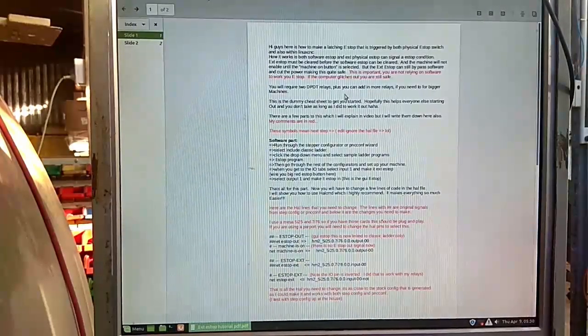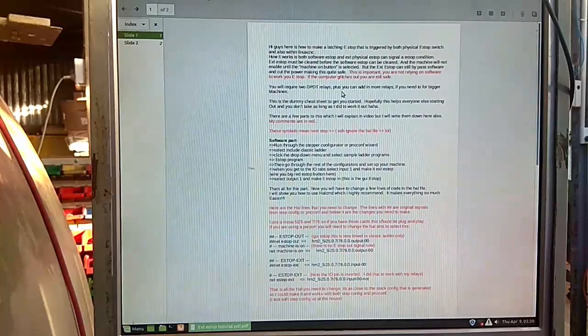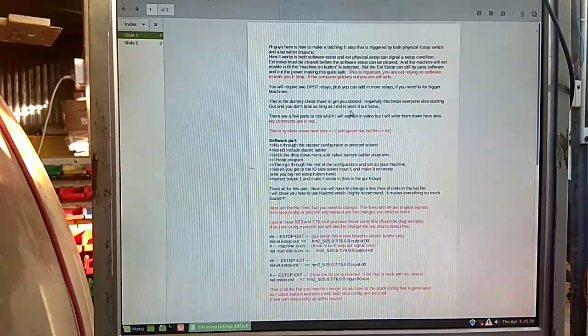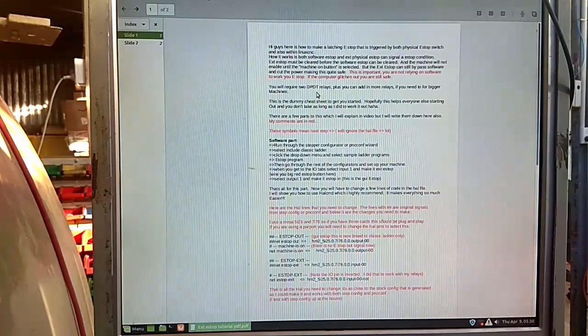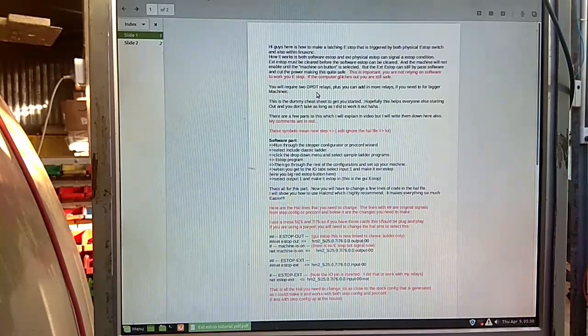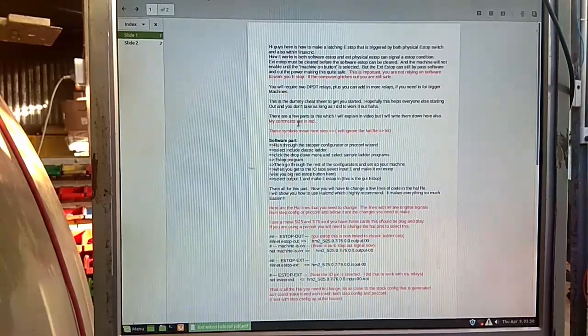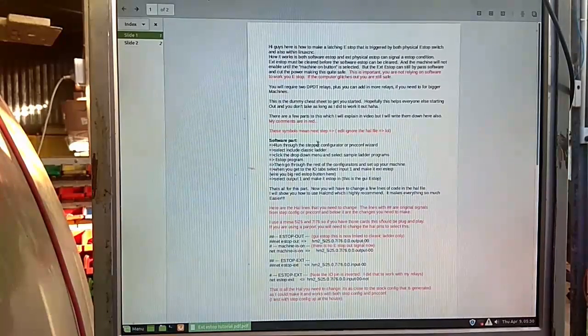As you can see, you'll need two double pole, double throw relays, plus you can add more if you need to.